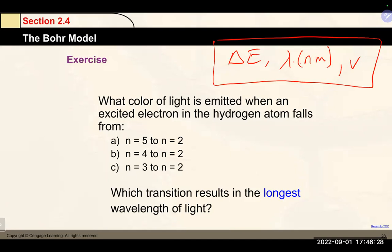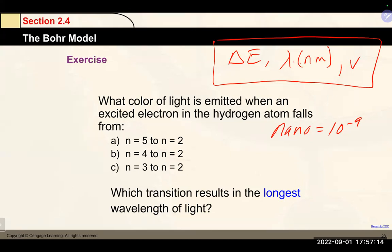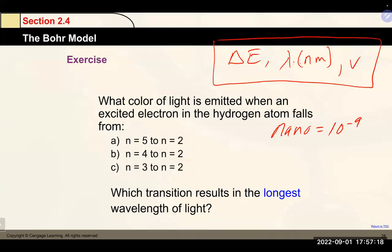A reminder that nano is 10⁻⁹. We're looking for three things for each transition: energy, wavelength, and frequency. The formulas to use: ΔE = −2.18 × 10⁻¹⁸ J × (1/n²_final − 1/n²_initial) for the energy change, E = hν to get frequency, and E = hc/λ or c = λν to get wavelength.